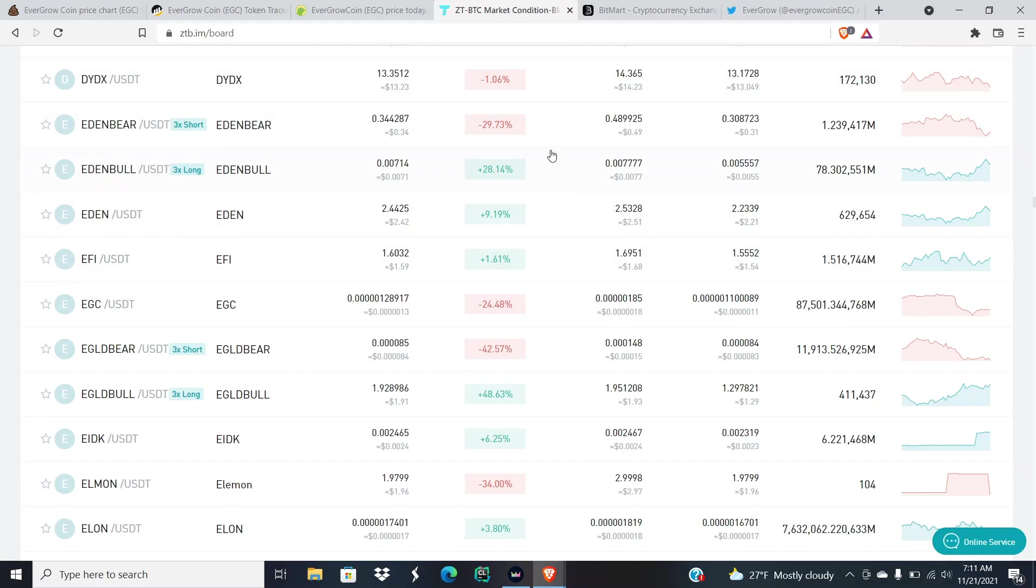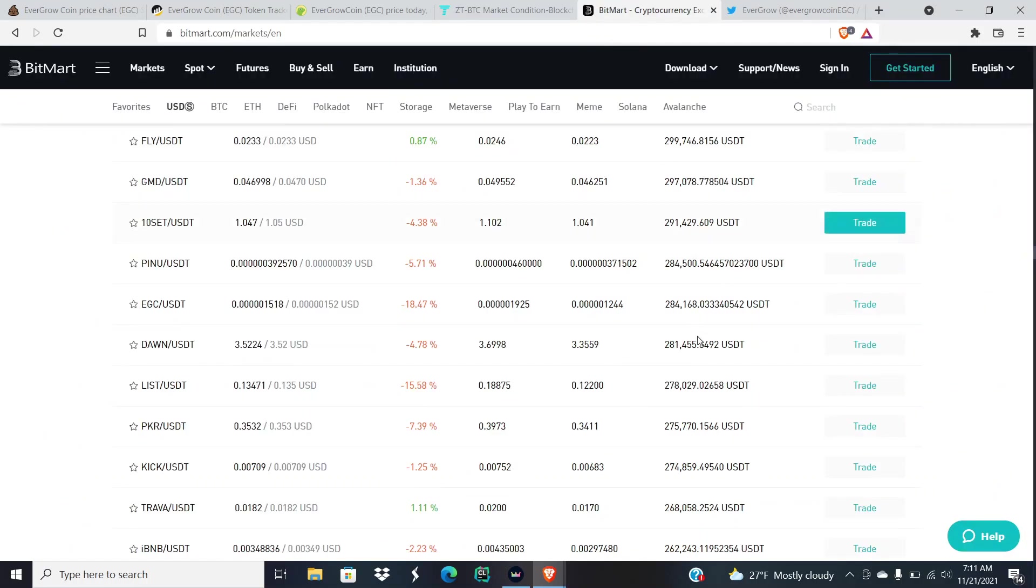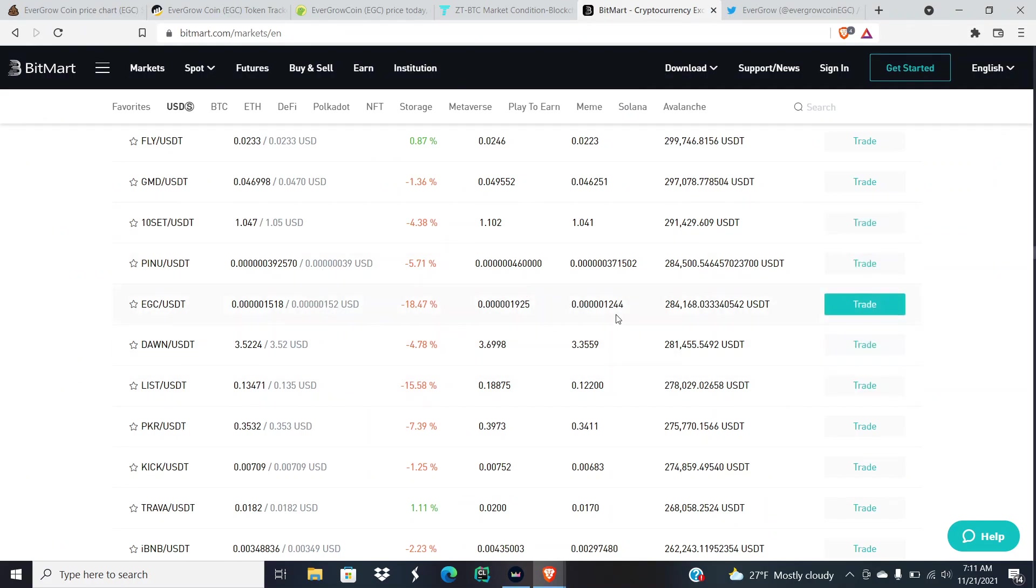In my previous videos we went over how much volume we were getting from these other exchanges on their initial listing day. $88,000 from ZT and then $1.1 million from BitMart for EGC.